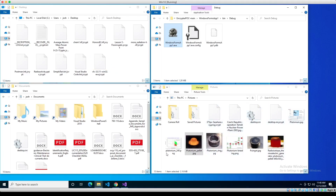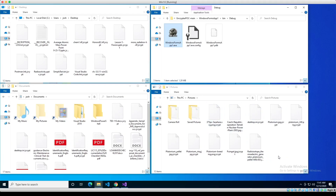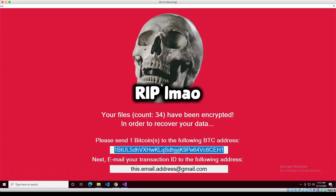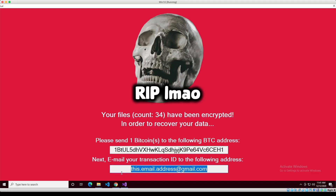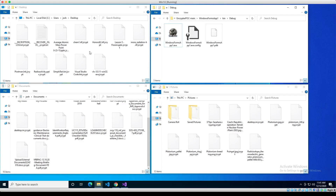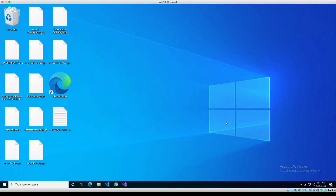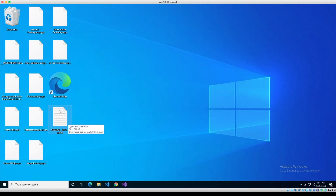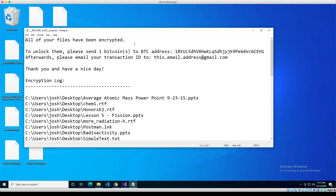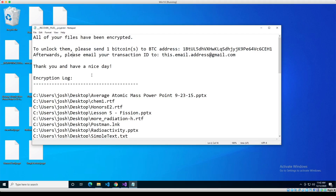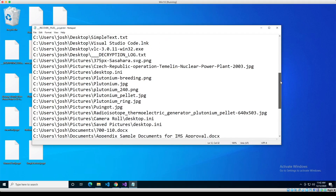Now when it finishes, we get this graphical user interface for the poor victim. As the encryption was happening, it was counting the files — '34 files have been encrypted. In order to recover your data, send Bitcoin here and email your transaction ID here.' Once they close this and go back to their desktop, they'll see all the stuff has been encrypted. There's also an additional file on the desktop that says 'recover files' — when you open it, it reiterates what the GUI said. And the encryption log shows what has been encrypted on their computer.